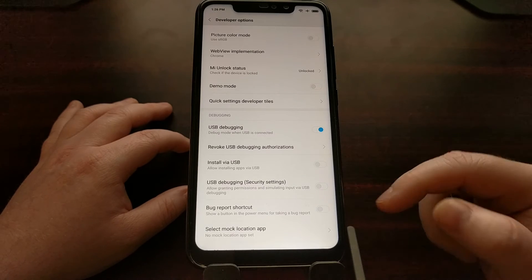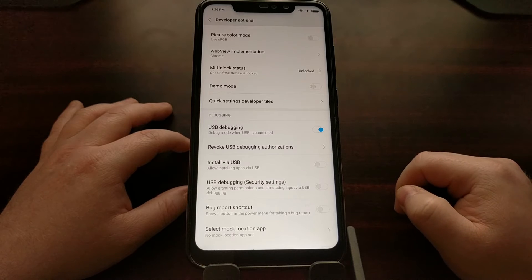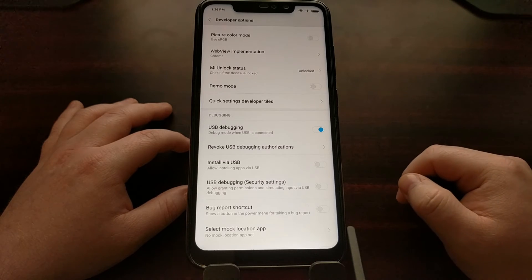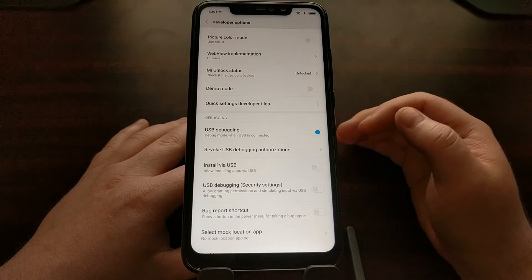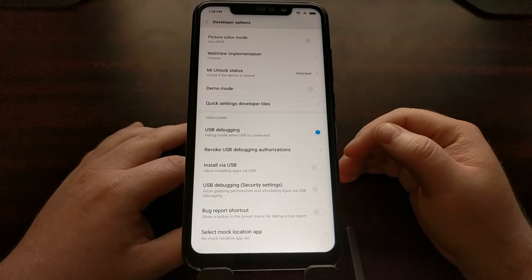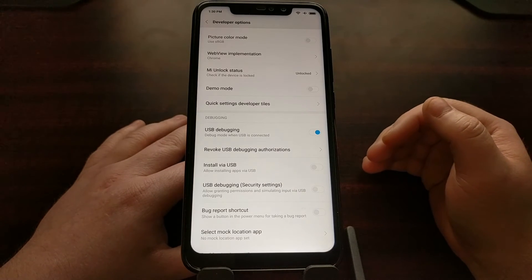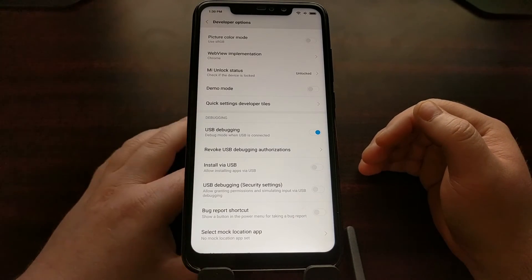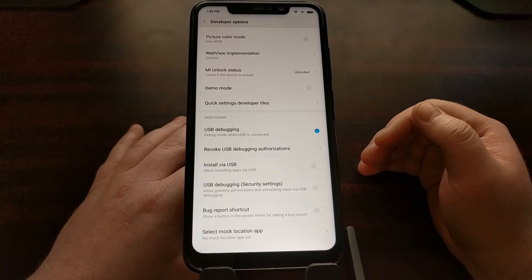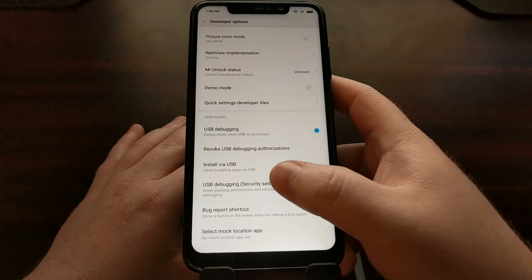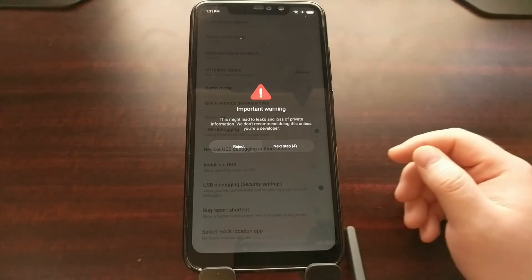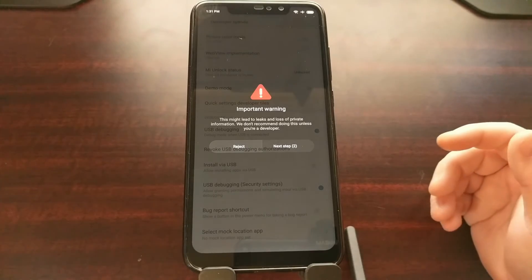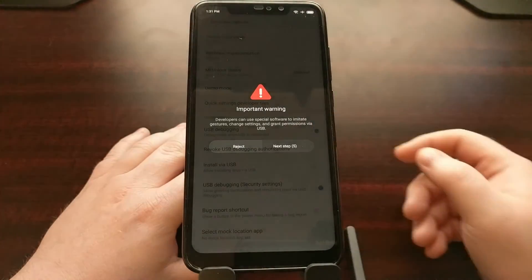I have now taken the SIM card out of my normal phone that is attached to my Mi account and I have inserted it into the Redmi Note 6 Pro. Now I can go ahead and tap the security settings USB debugging mode toggle. Again, we're going to go through the same three warning messages, and this time it's going to stay on.